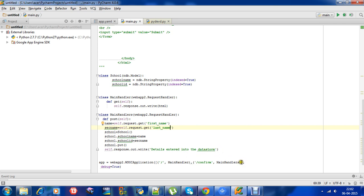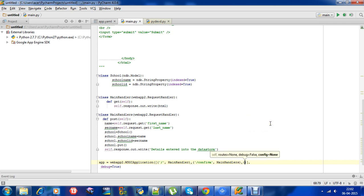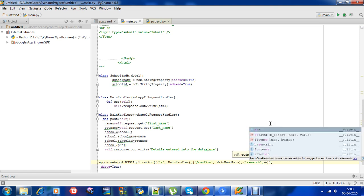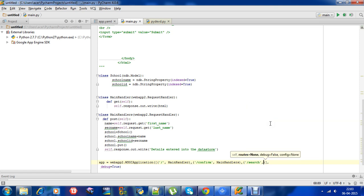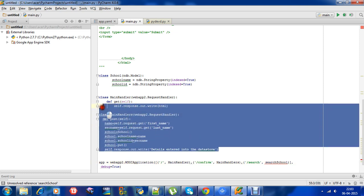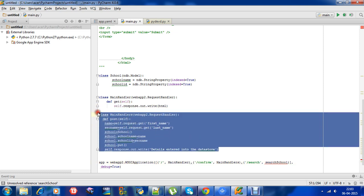Okay, now next what we need to do is we need to search the school name with the help of school ID. So to do that, we need another class. So first we find what to do when the action is slash search. So whenever the action is slash search, I want it to go to the search school class. Okay, so I will take the class.